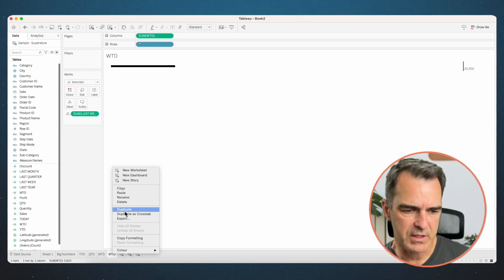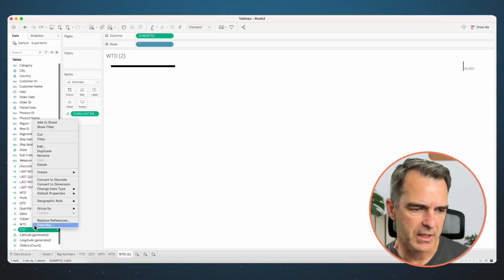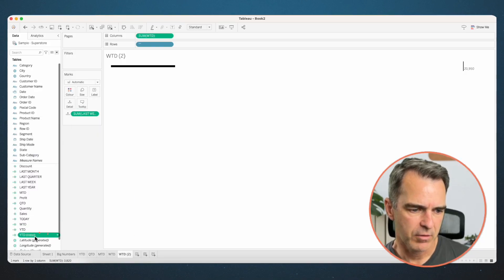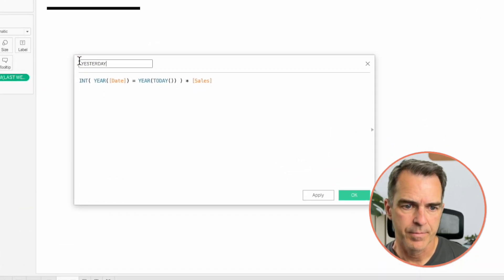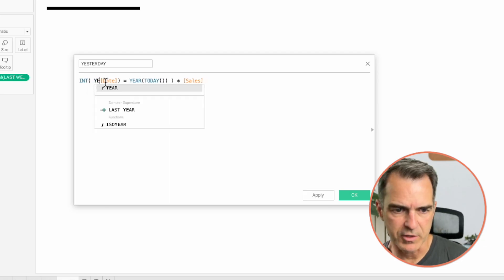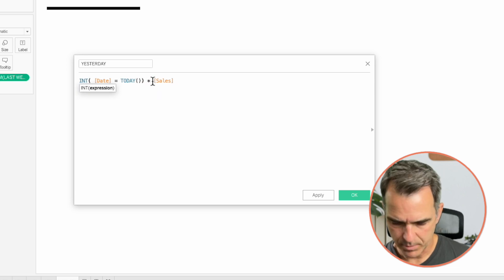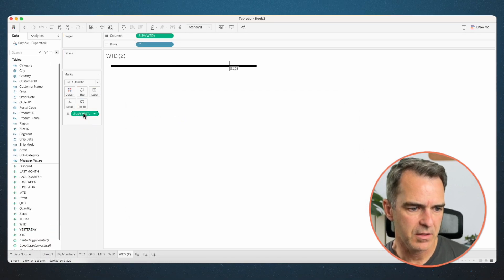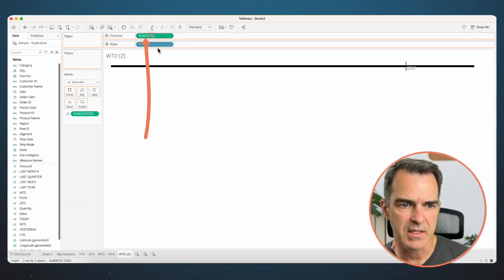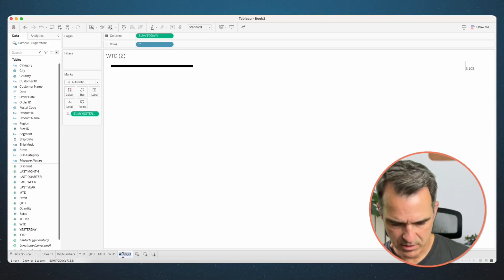One more. Right-click on week to date and choose duplicate. Because the lowest level of granularity is the date, I can just subtract one. Duplicate the year-to-date calculation. Edit the copy and call it 'yesterday'. Remove the year function so it just says date equals today minus one. Click OK. Drag yesterday on top of last week, and today on top of week-to-date. Right-click on the axis and uncheck show header. Rename the sheet 'today'.